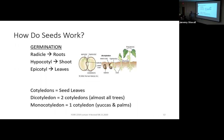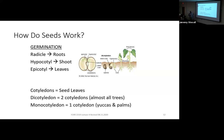Seeds need to form a new plant through the process of germination. The radicle is the embryonic root, the hypocotyl is the embryonic shoot, and the epicotyl is the embryonic leaves. We have different terms for our embryonic tissues than for those in a mature plant.